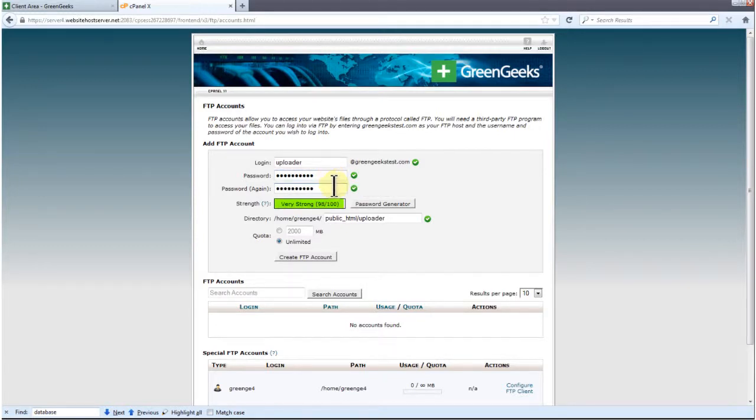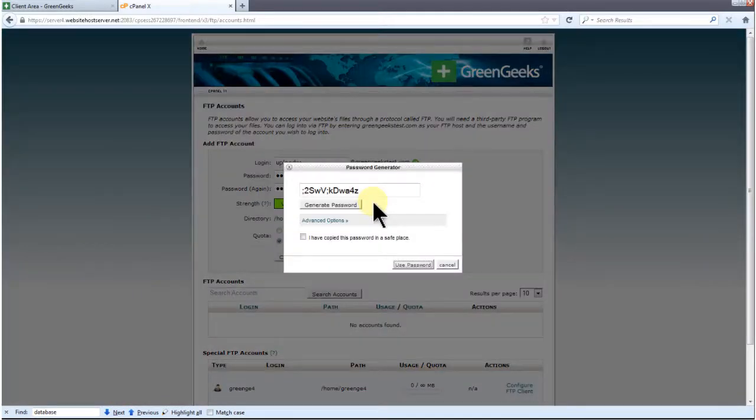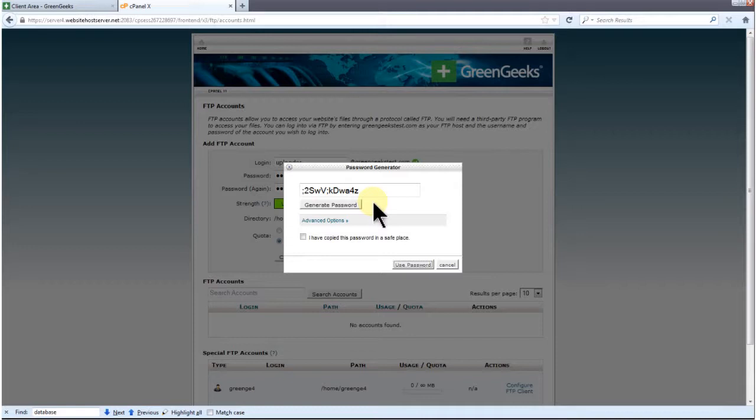If you want a really strong password, click Password Generator. You'll notice that the password is a random string of characters, letters, and numbers. Be sure to save the password in a safe location. After copying the password, you'll have to check this box right over here.